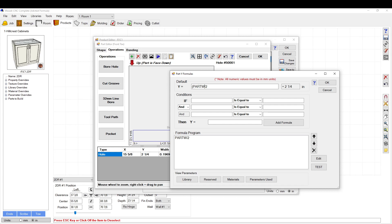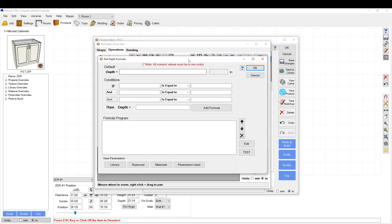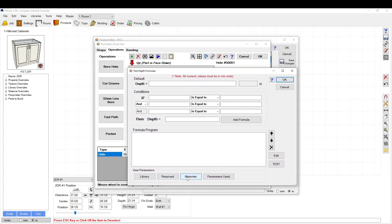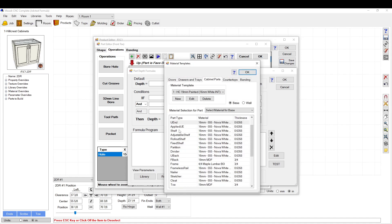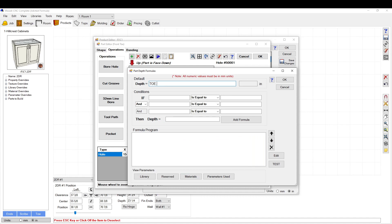Now you're constrained to the very center of the part. If you want to offset from center, put brackets around the formula and add a value — for example, part_w divided by 2 plus 1 times 25.4 millimeters — to shift it by one inch. For depth, you can go to materials and call up, say, the toe thickness by typing 'toe.th', which sets the depth to always match that material.